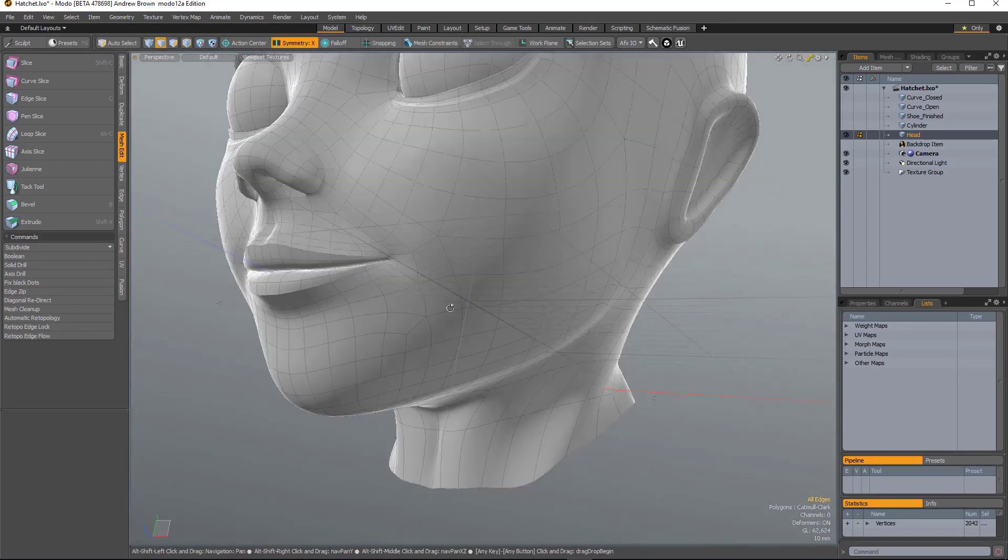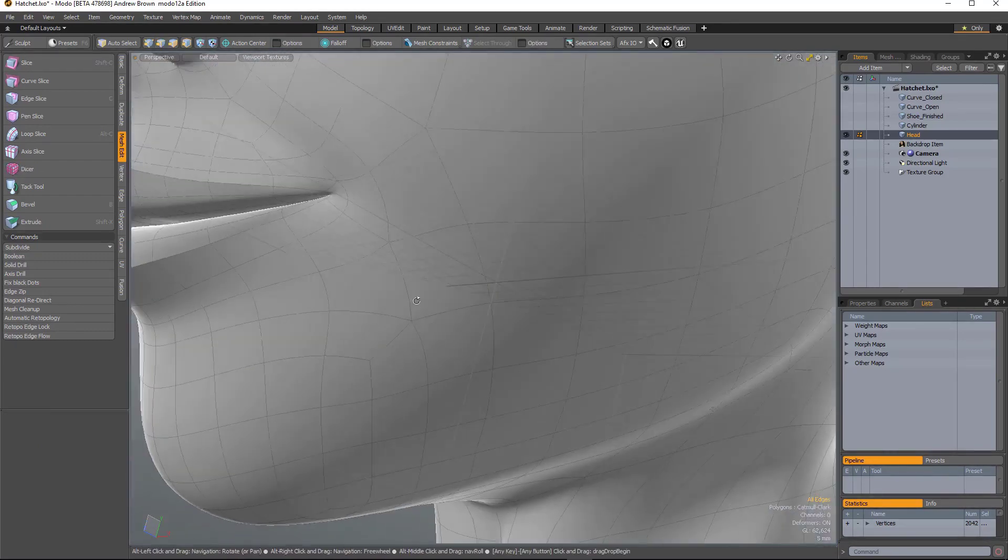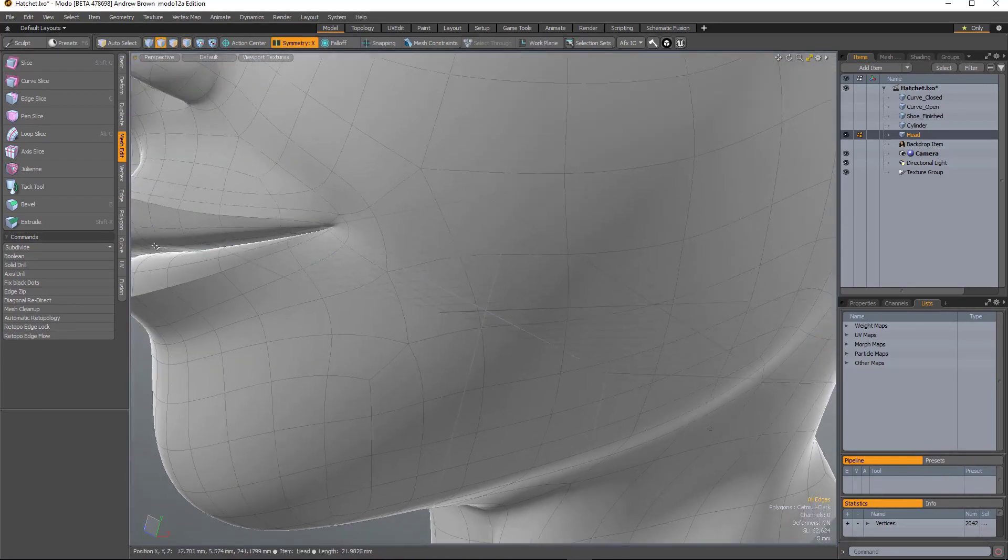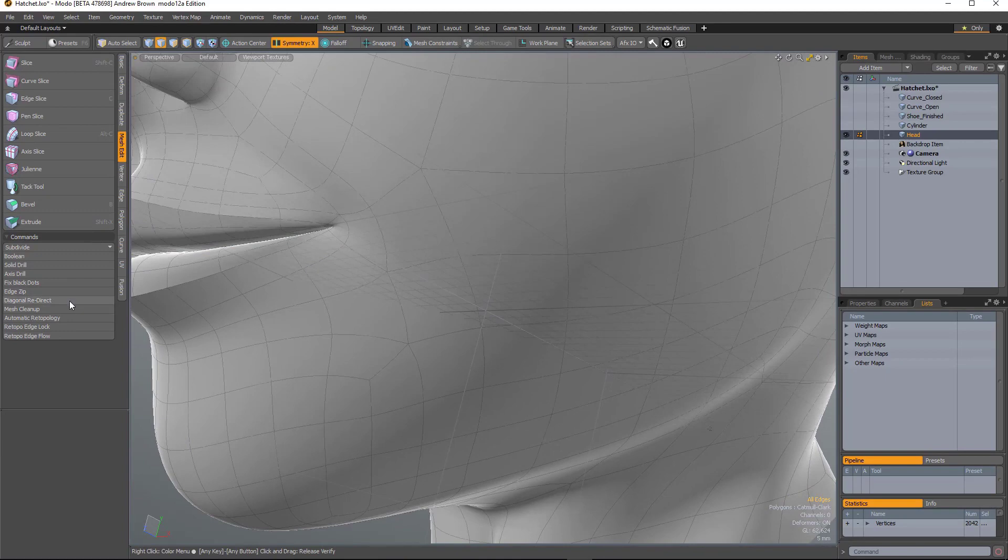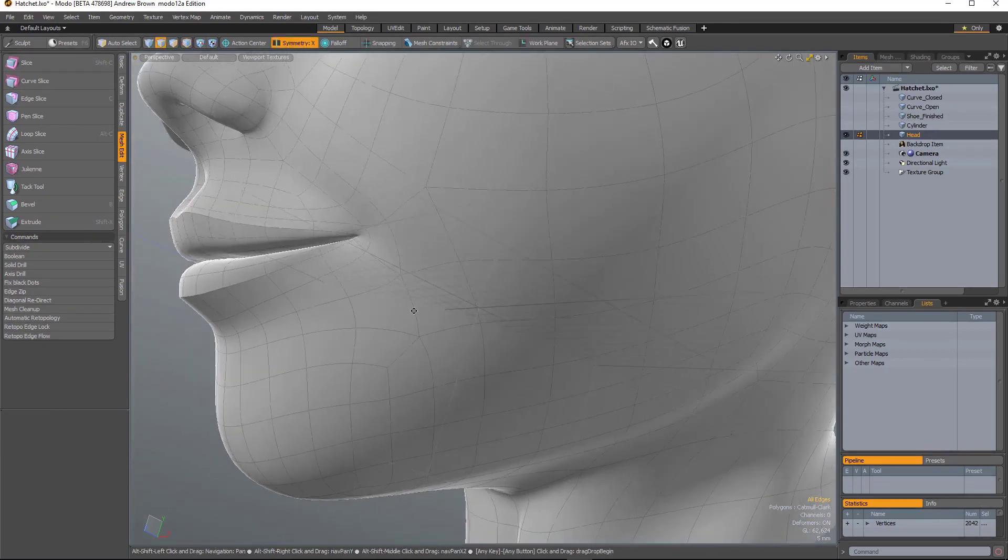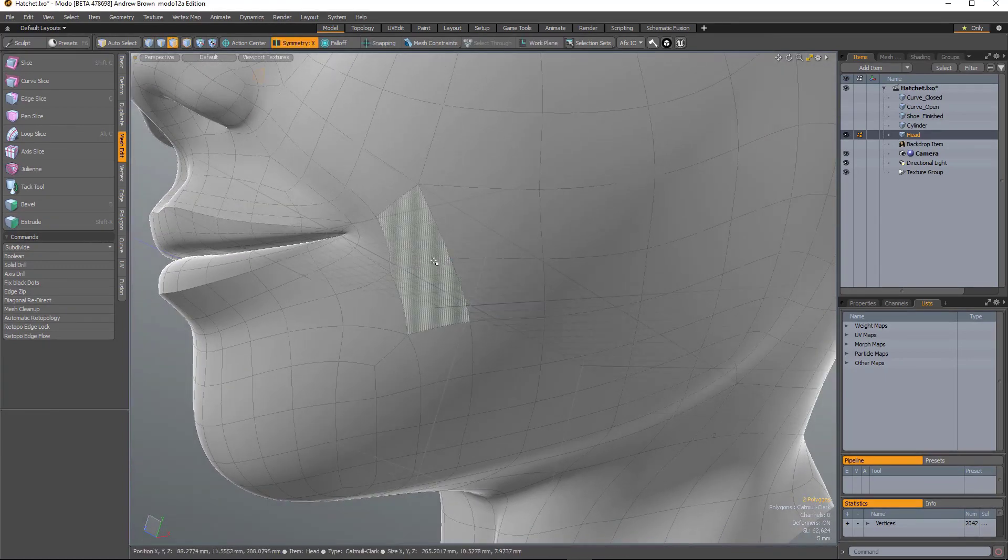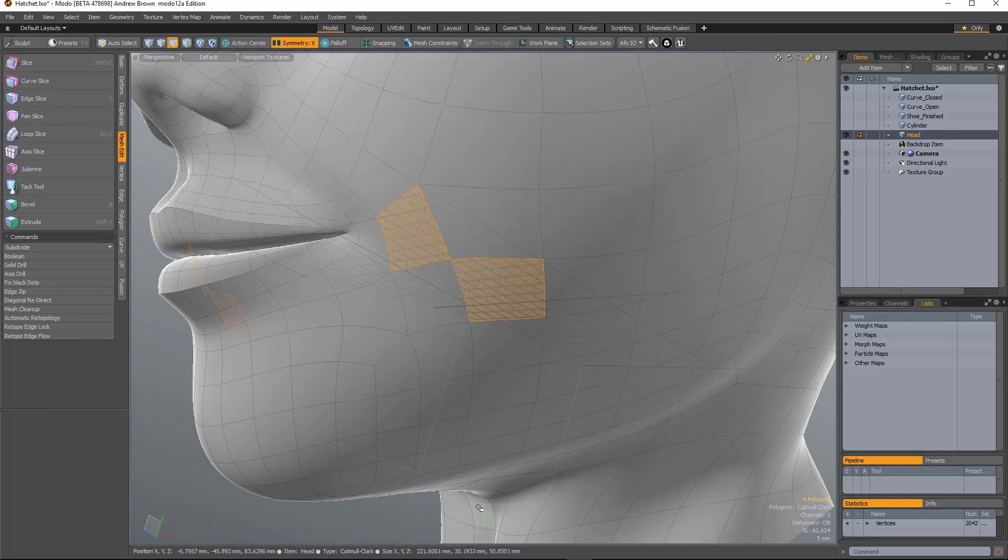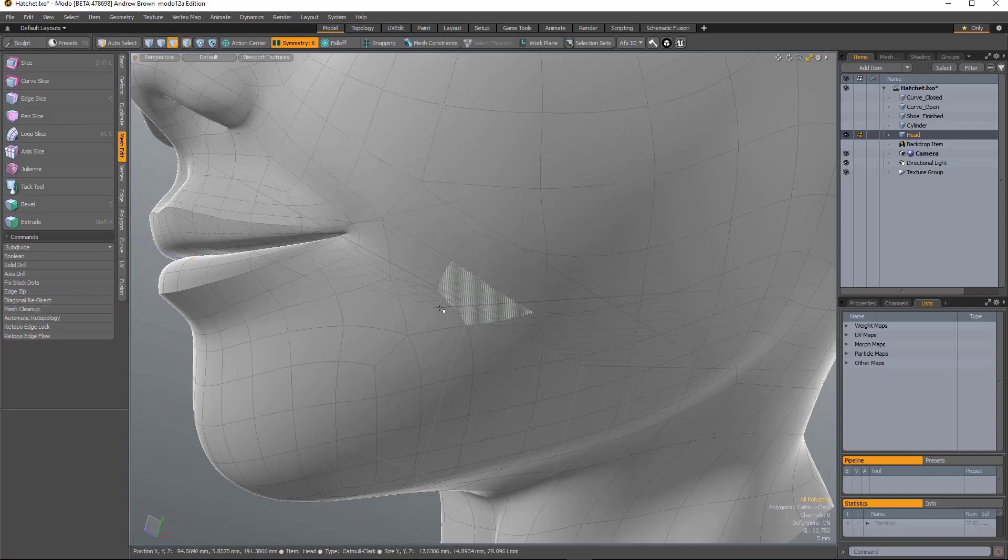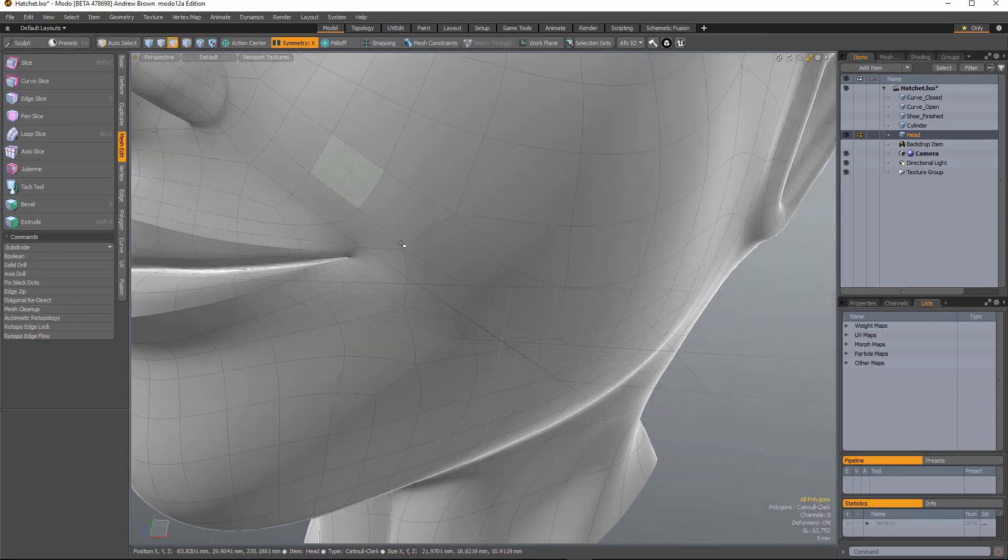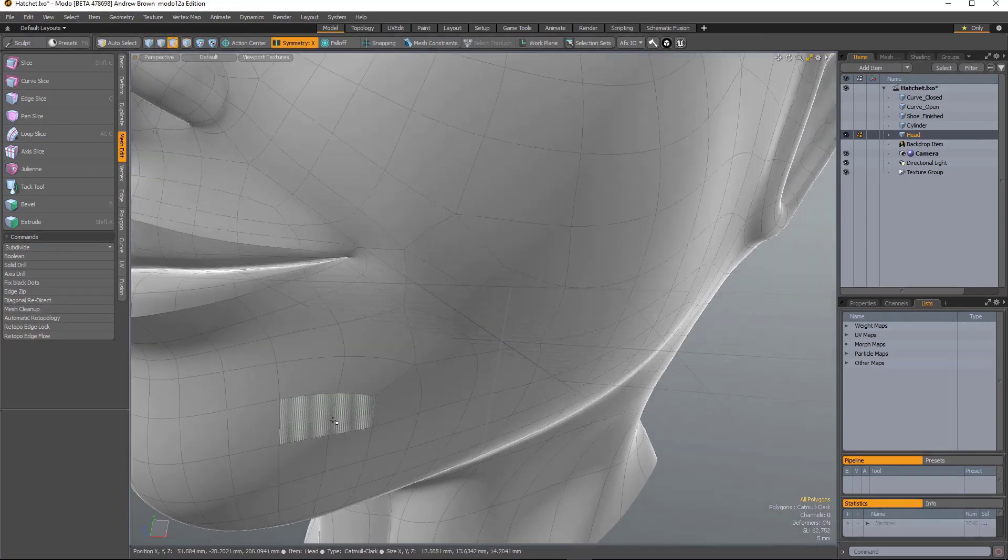And finally, we have Diagonal Redirect, which is really useful for changing the flow of the topology. So what you have to do is select two polygons which share a vert. And if you run Diagonal Redirect, you can see how it changes the flow there.